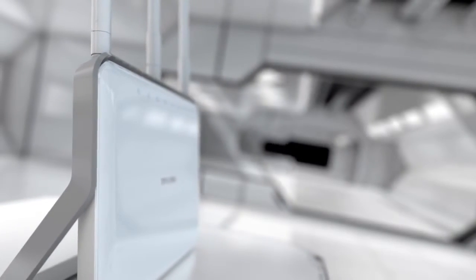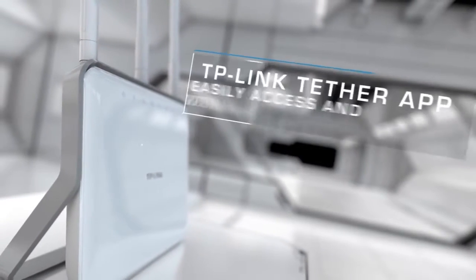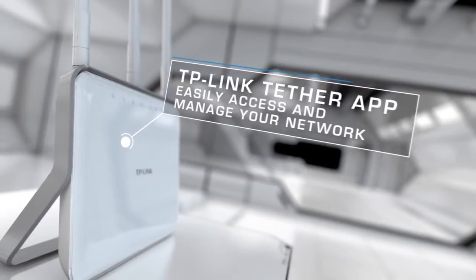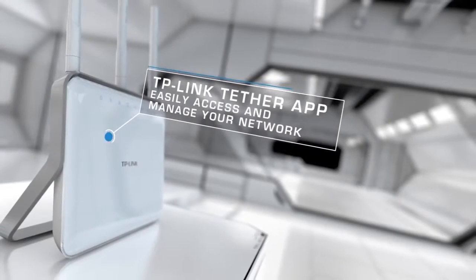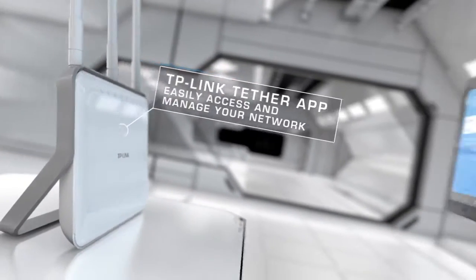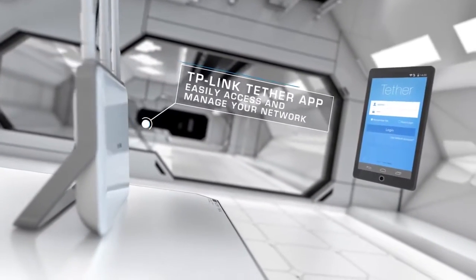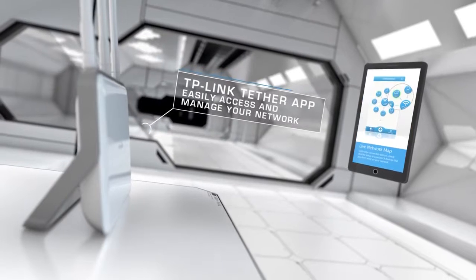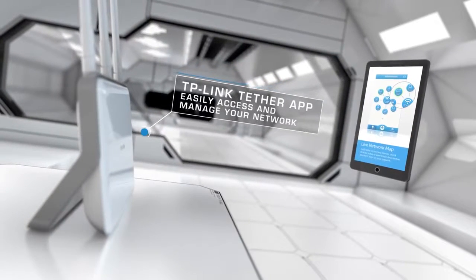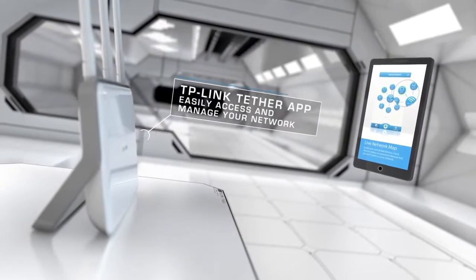TP-Link's Tether app provides a smart way to access, manage, and share your router's resources with your iOS and Android devices. Network management has never been easier.